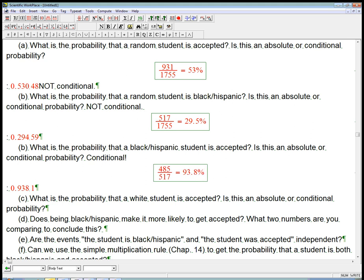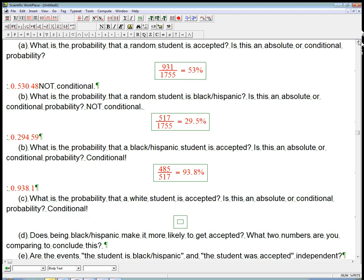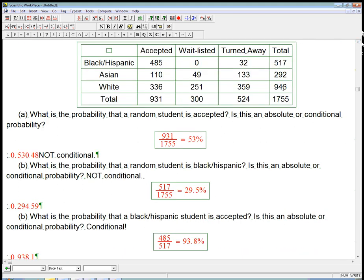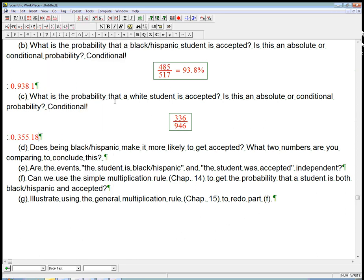What's the probability that a white student is accepted? Again, we're looking at a smaller pool — just the group of students classified as white. Given that condition, what's the probability that they're accepted? So this is another conditional probability. Among white students, there are 946 applying and 336 were accepted. The denominator comes from the table — that's what makes it a conditional probability. That comes out to 35.5%.